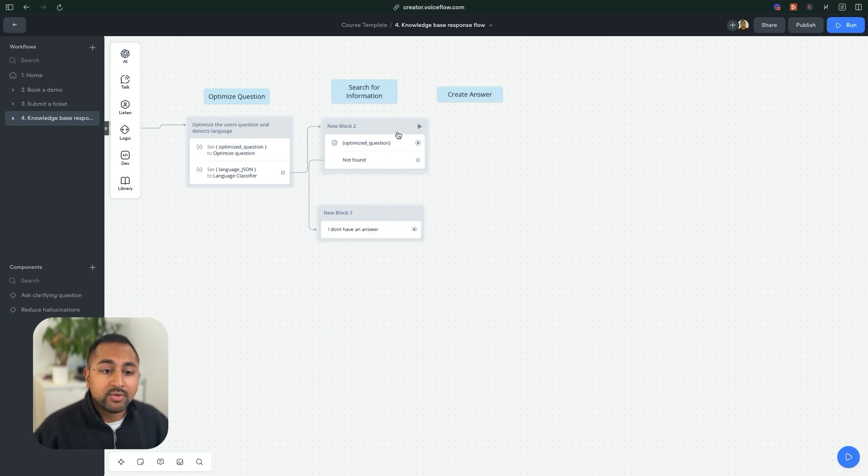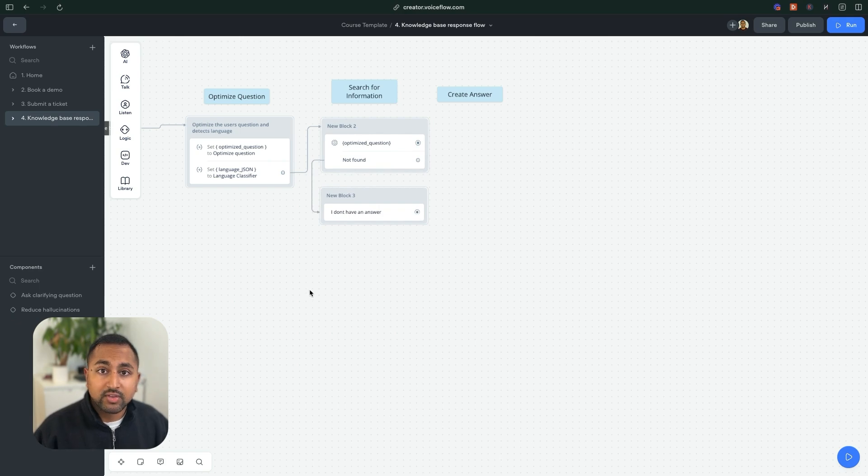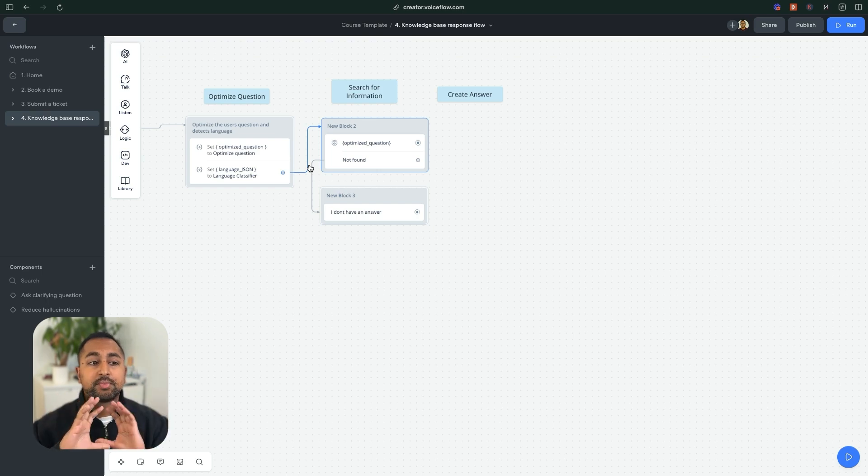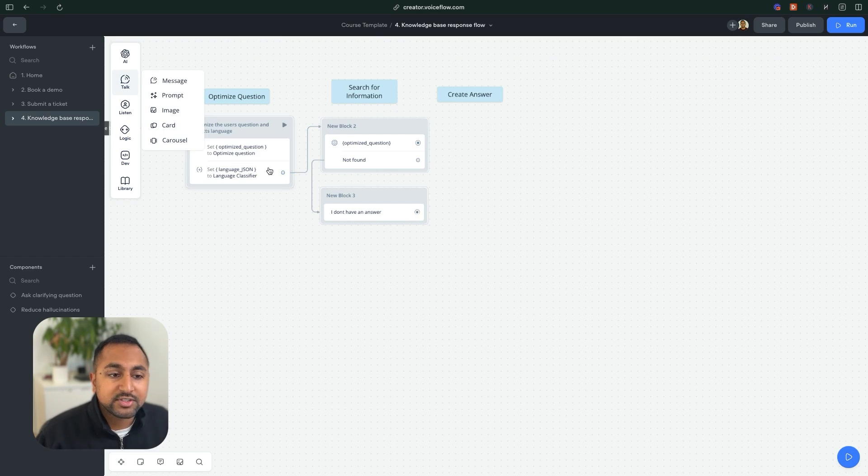And so what we're going to do now is get into the powerful part of creating an answer. So for this, I want to do something. And actually, I wanted to process the information and display the response to the user. So what I'm going to do is rather than use a set step, which I did here, and this was just to save it to a variable...